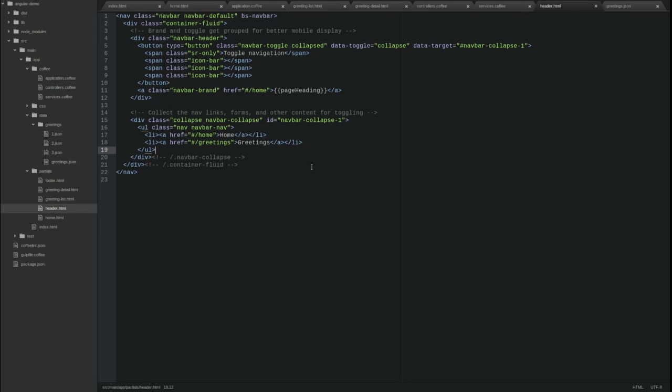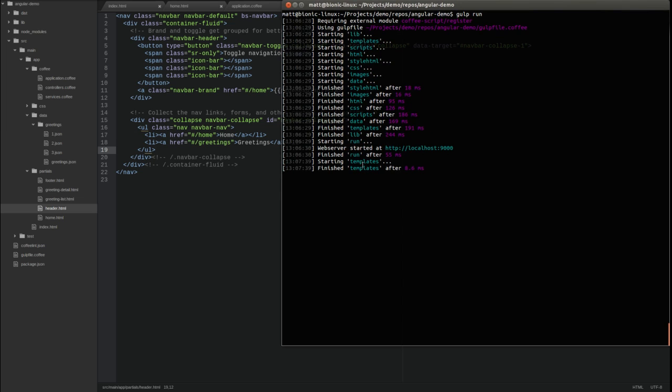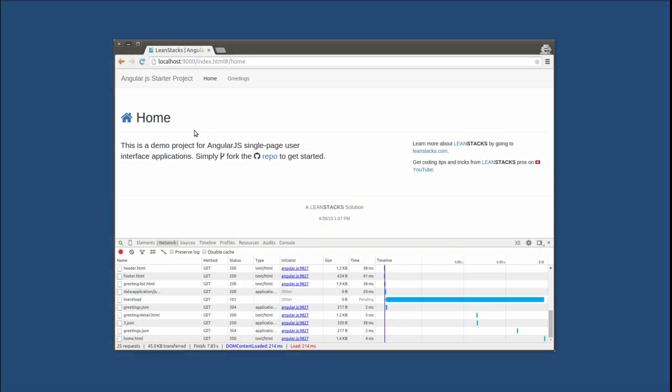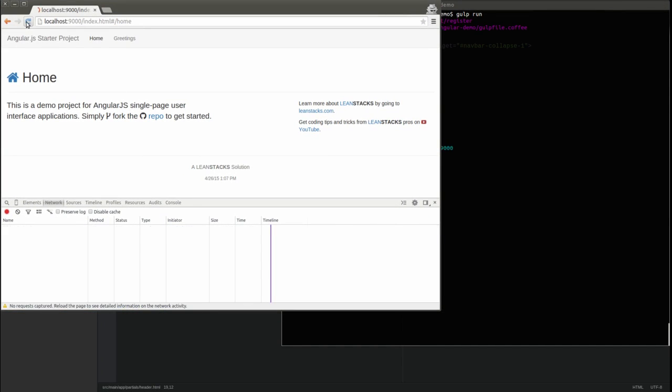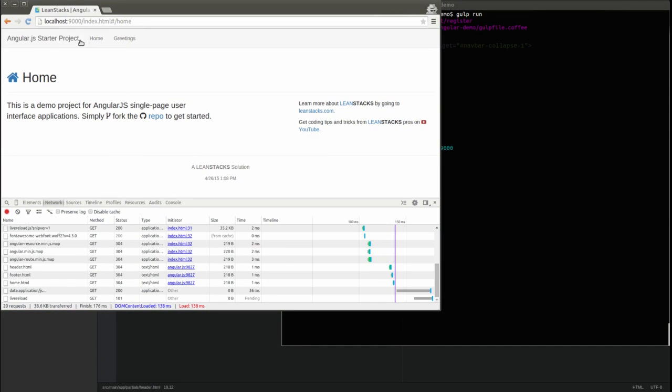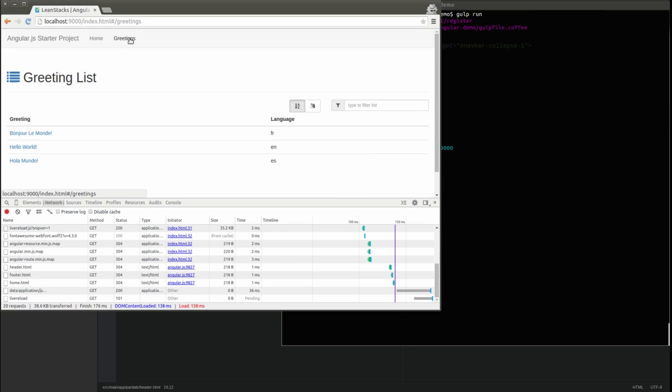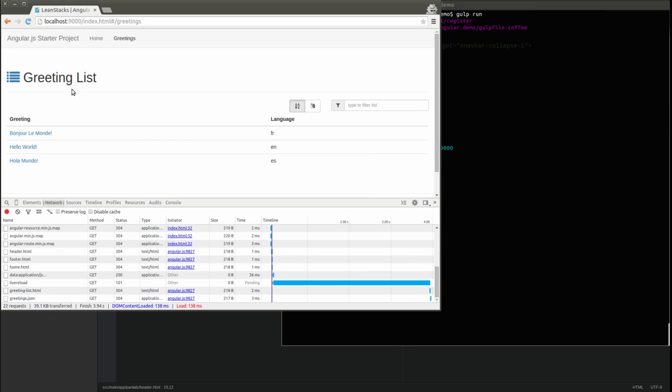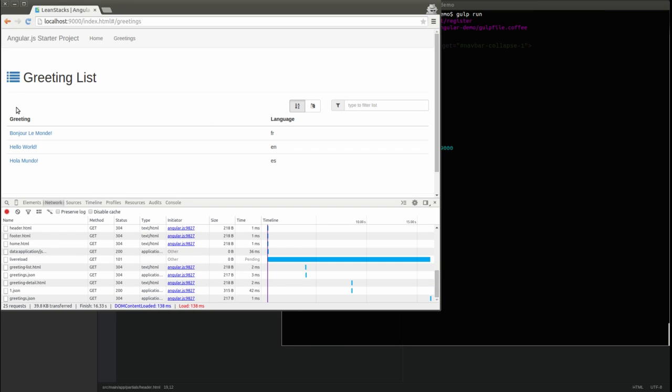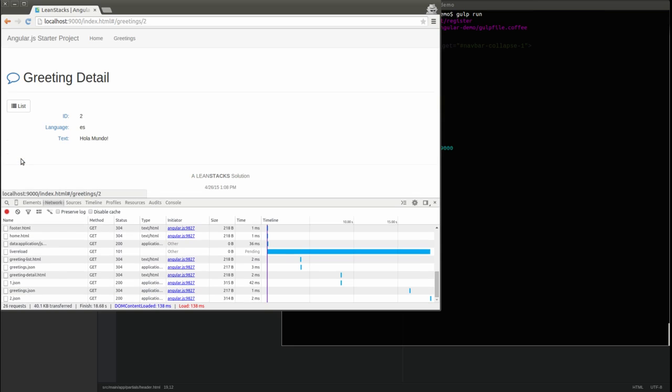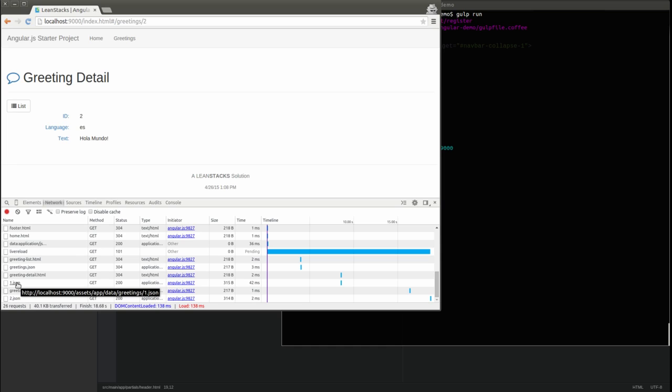Let's run the application once more to test the greeting detail components. The gulp process is still running in our terminal window. Open the browser window again and return to the main index page. Click the greeting list menu item. Now the list of greetings contains links to the greeting detail view. Try clicking each link. In the browser developer tools, the network tab shows the application makes an HTTP GET request to load the individual greeting from the server.